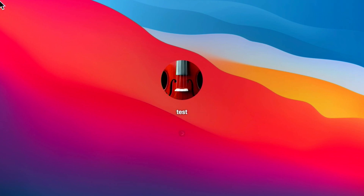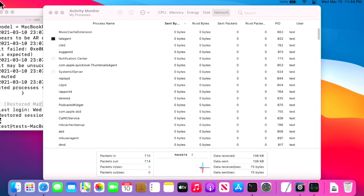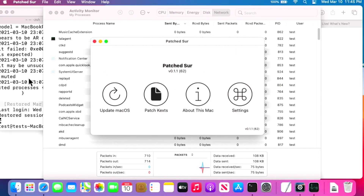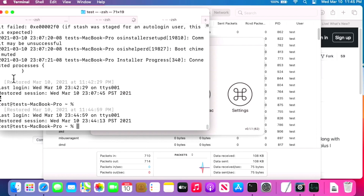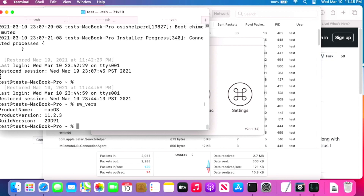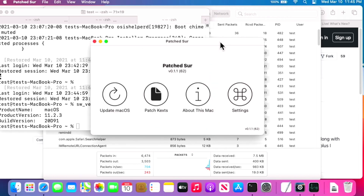We're back at the login window. After logging in, Wi-Fi is already connected. To verify the update, run 'sw_vers' in Terminal and we can see 11.2.3. We did it — and how seamless was that! Great job Ben.